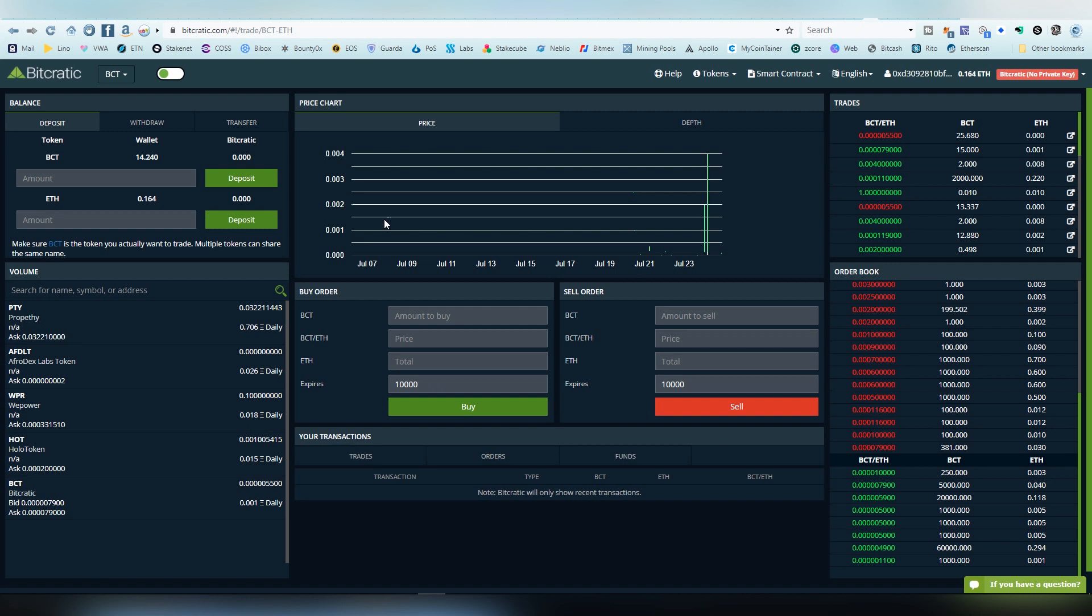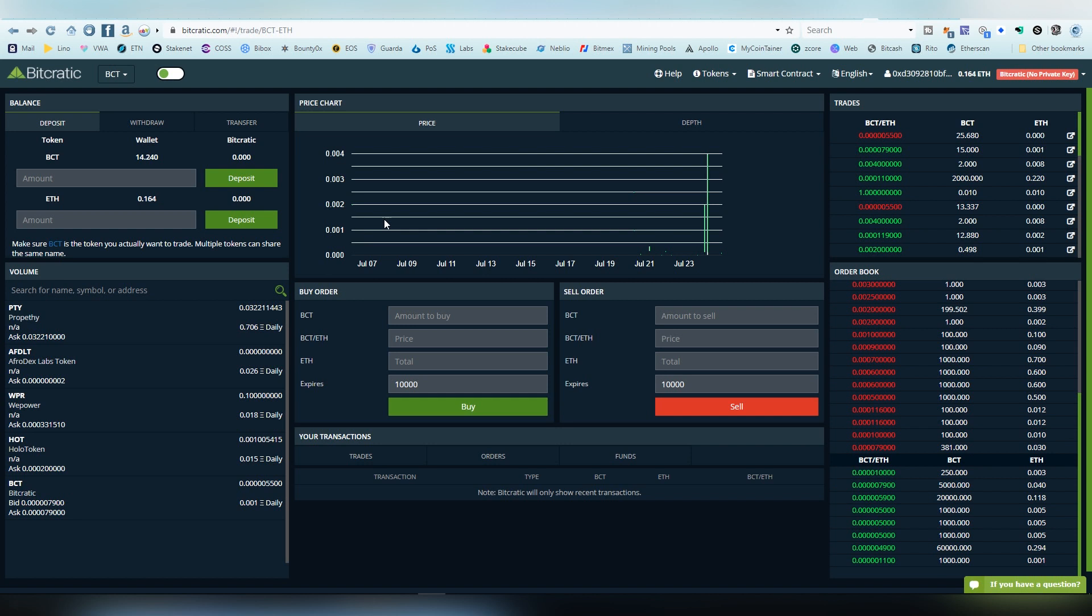When I first got into decentralized exchanges such as ForkDelta and EtherDelta, I found them kind of confusing. I didn't understand the mechanisms of depositing, then trading, and then withdrawing. It seemed complex compared to normal centralized exchanges, but it's actually not really that complex once you get the hang of it. Once you do it twice you will find it very simple, and maybe you'll even stop using centralized exchanges altogether if you're only in the ethereum token business.